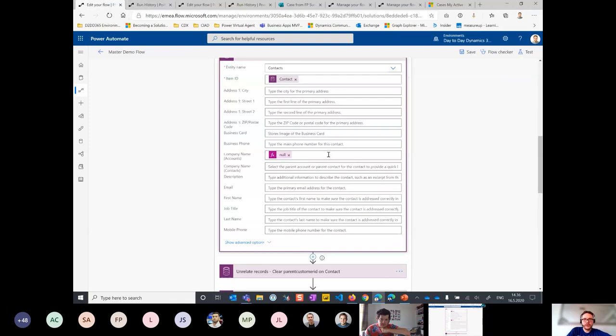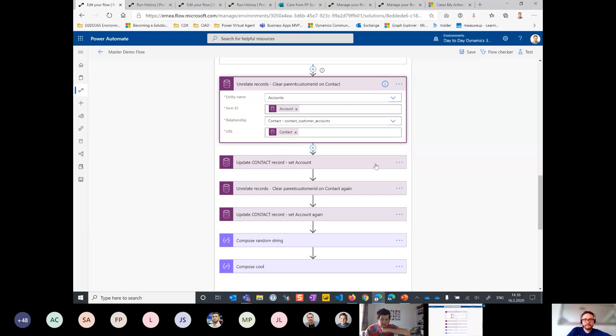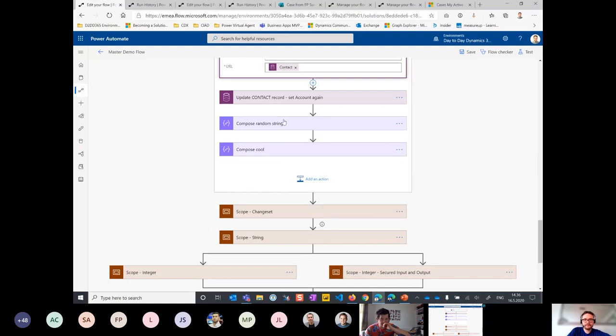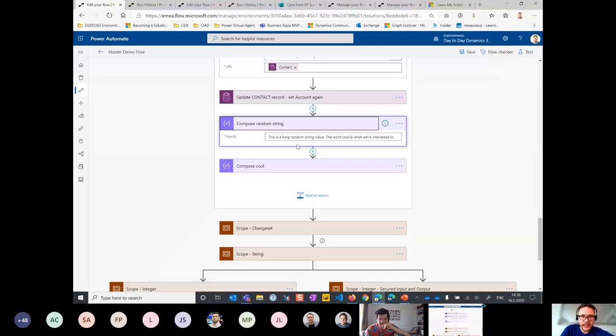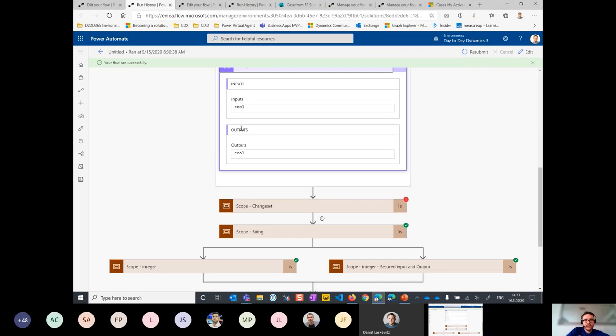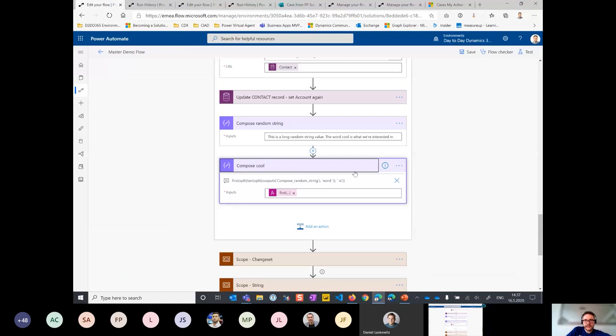As you can see, I've got quite a few scopes here. Without them you could imagine how cluttered this flow would look. With scopes you can arrange your flows into smaller, more digestible chunks. Here's an example of that update contact record — I'm trying to clear the company name with a null value. Jumping to another instance of the same flow, you can see that trying to clear it with null just fails. So we have to use unrelate records to clear that lookup field.